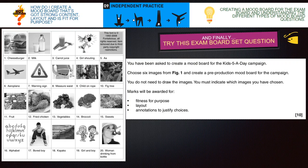We're now going to have an attempt at creating a mood board, so you're going to need a sheet of paper — plain if possible, otherwise lined will do. This is the question: you've been given 20 images, all numbered. You have been asked to create a mood board for the kids' five-a-day campaign. Choose six images from figure one and create a pre-production mood board for the campaign. Remember, you do not need to draw the images — you must indicate which image you have chosen by number. Marks will be awarded for fitness for purpose, layout, and annotations to justify the choices. Pause the video — this should take you ten minutes.